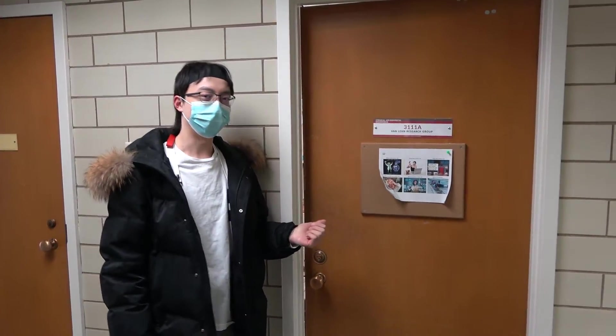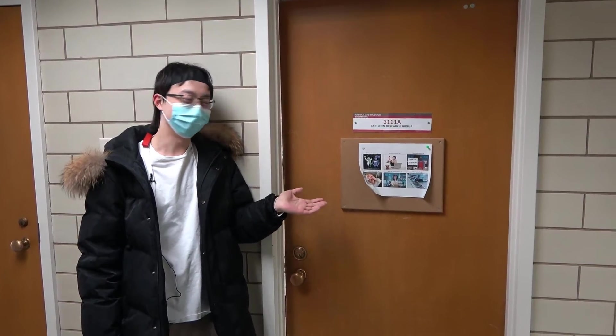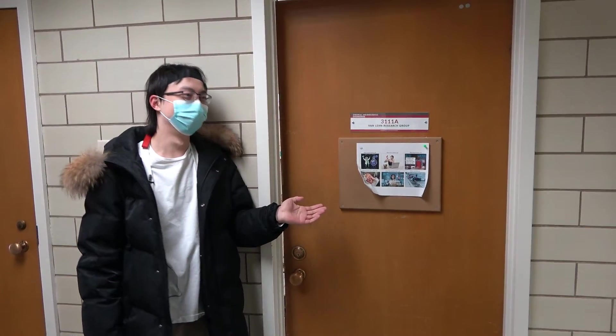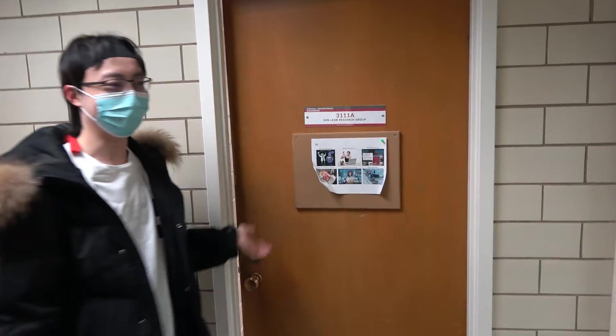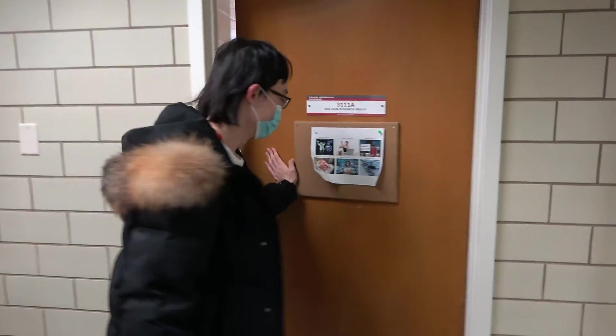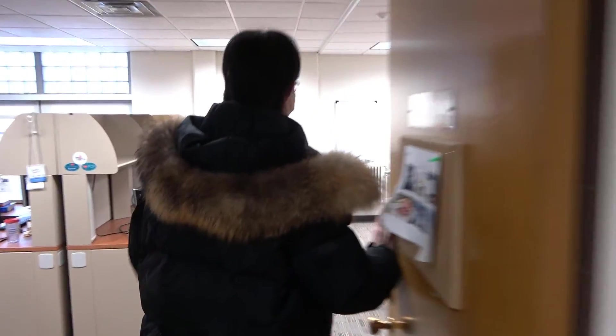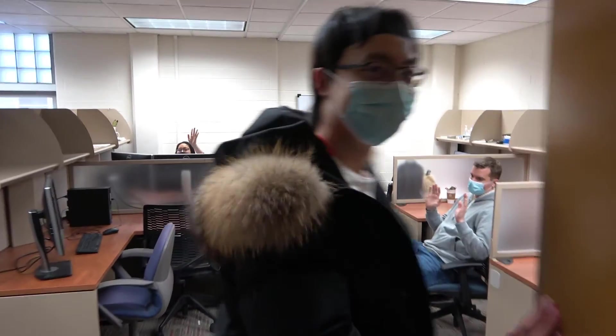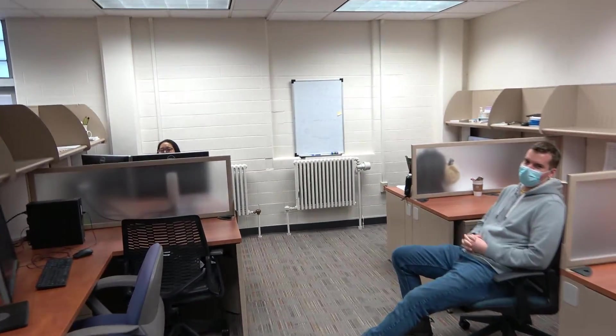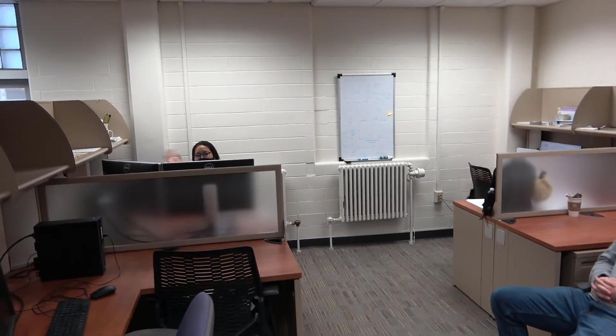So this is our office. Sometimes we put names here, make fun of other groups and ourselves. So let me show you our office space. Hey, Lisa.